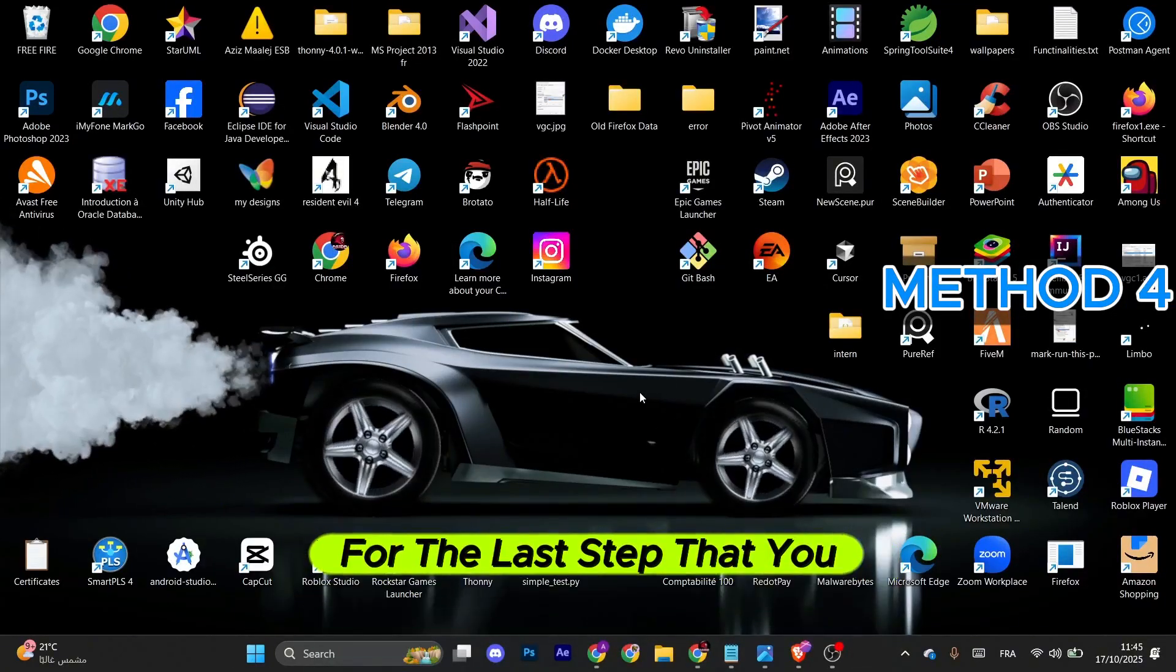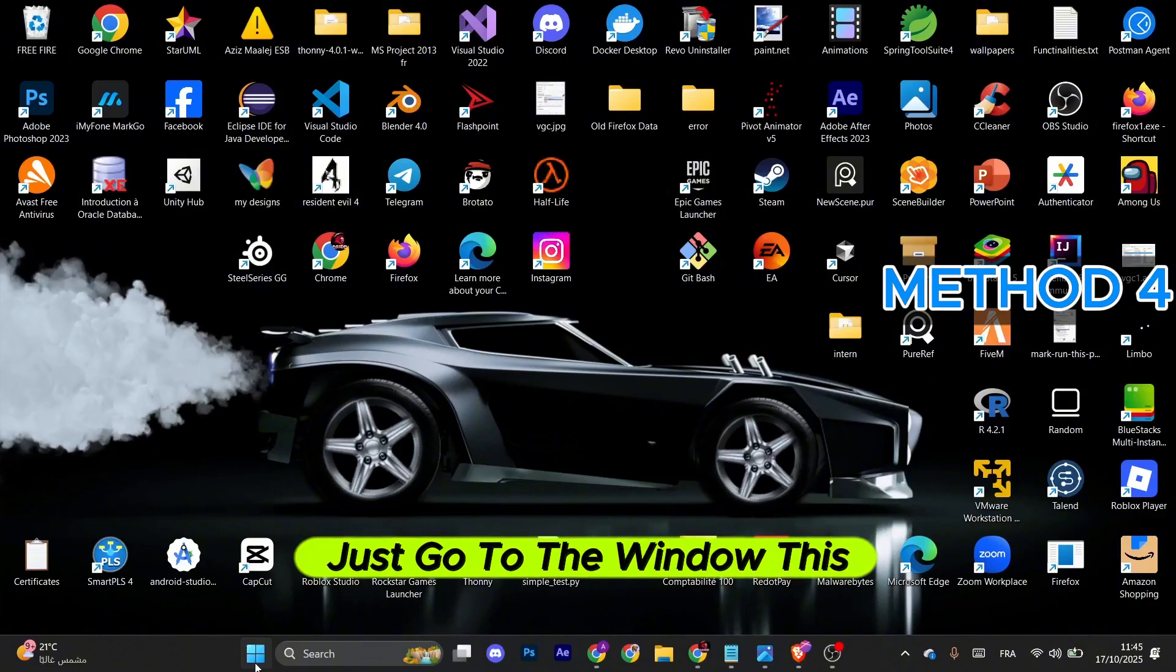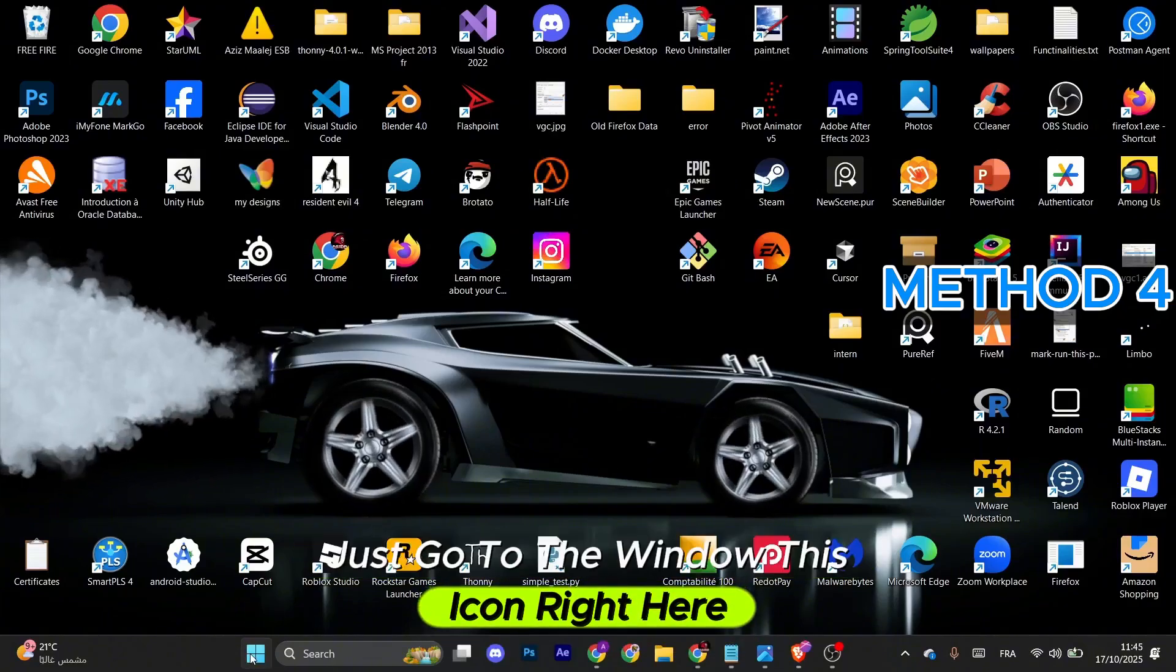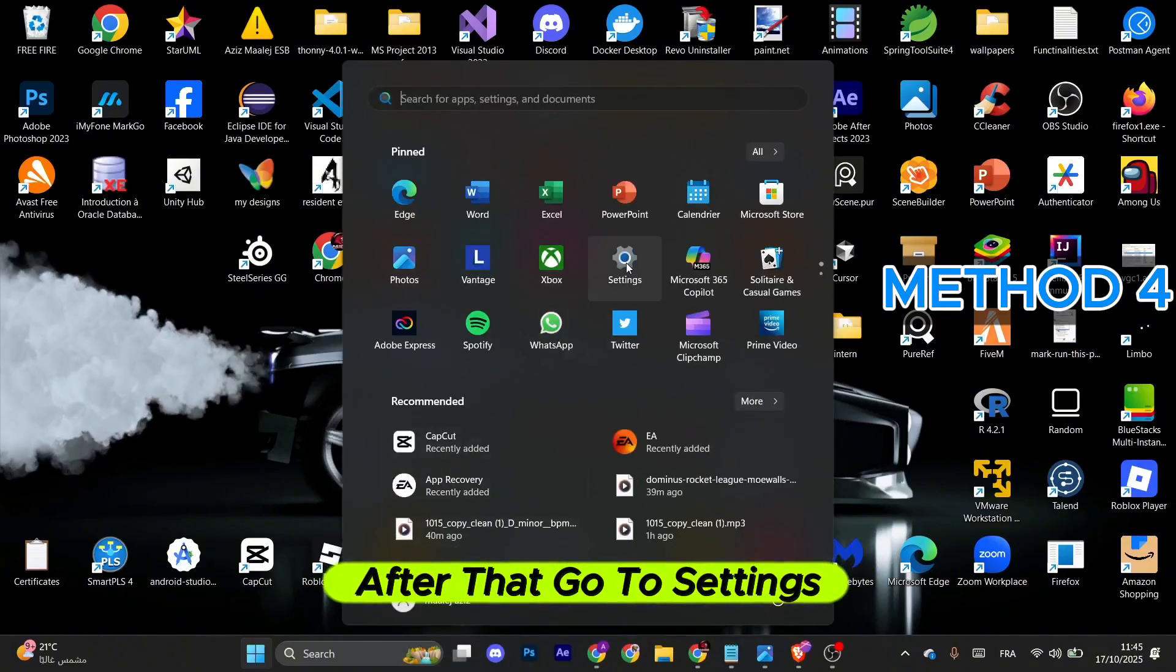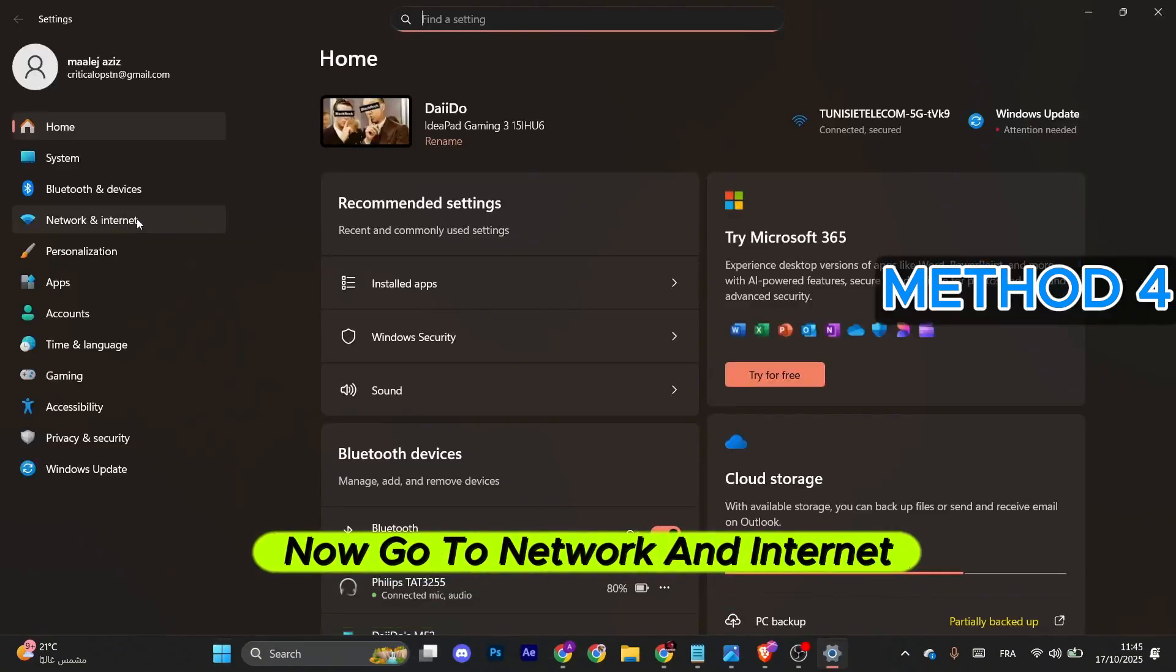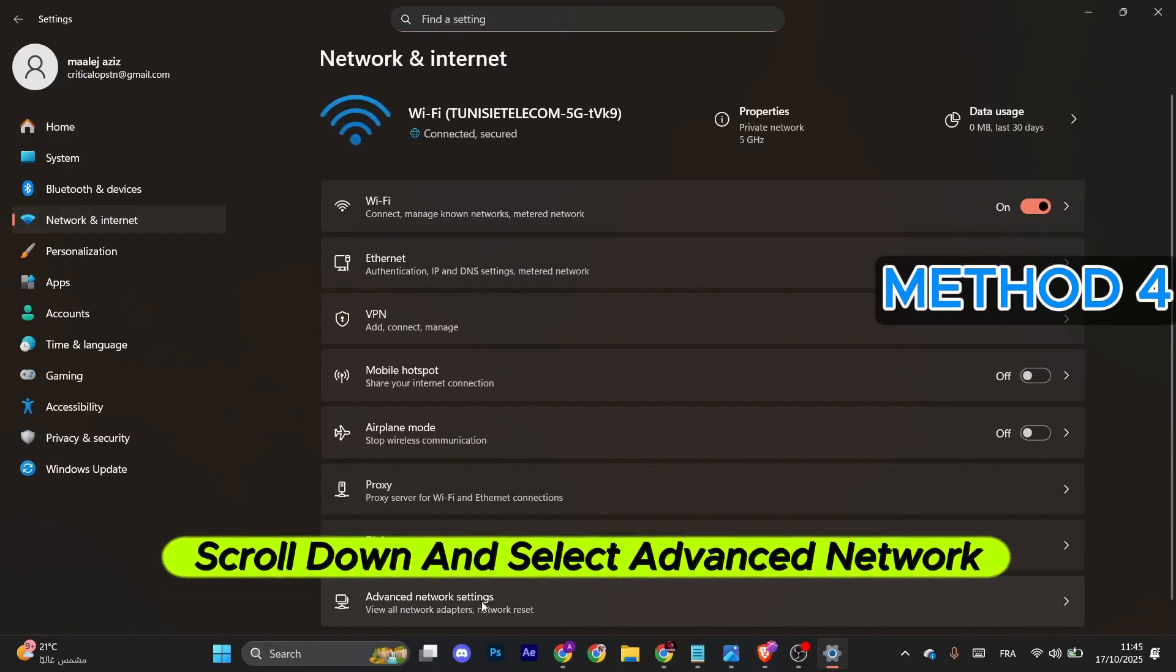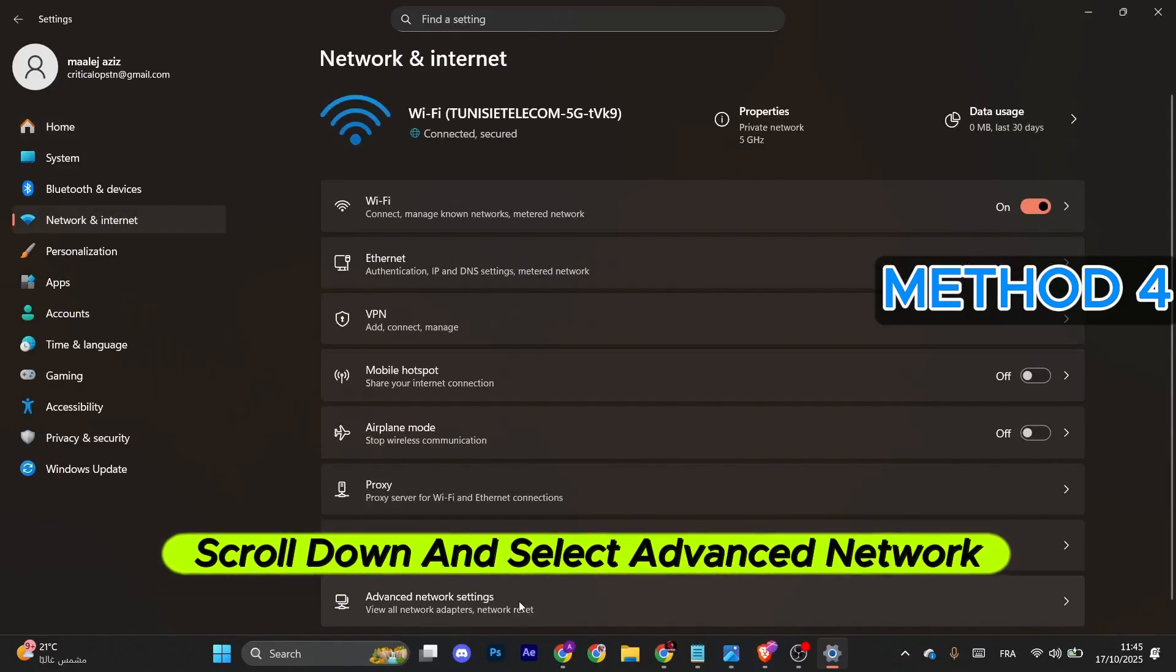If the problem still occurs, go to the Windows icon and then go to Settings. Go to Network and Internet in the left menu. After that, scroll down and select Advanced Network Settings.